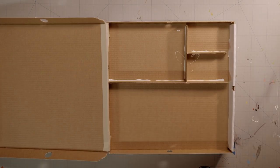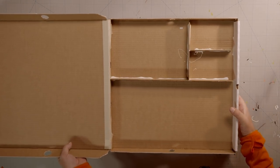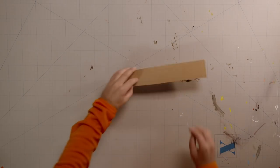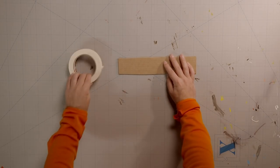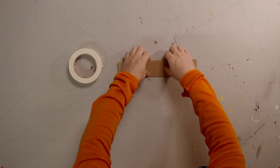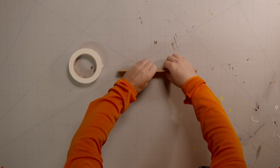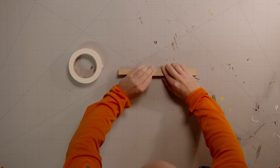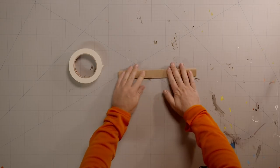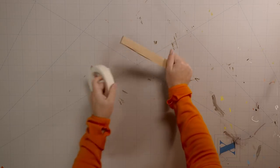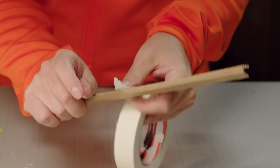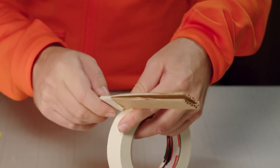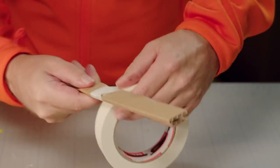All that glue needs to dry, so put it to one side and get on with the handle. Take a strip of cardboard, fold it over lengthways, then wrap it up with sticky tape. This makes the handle solid and gives it a good grip.